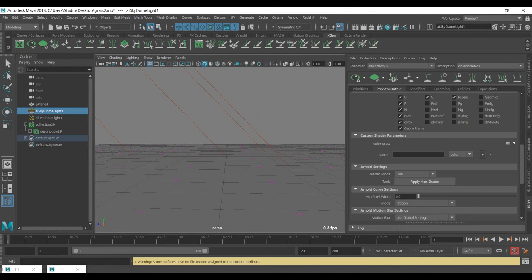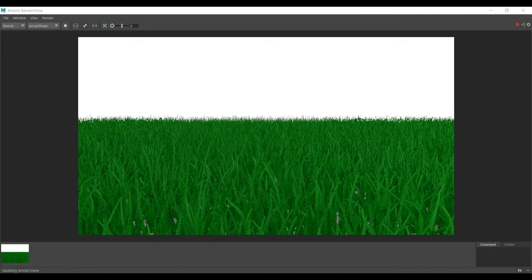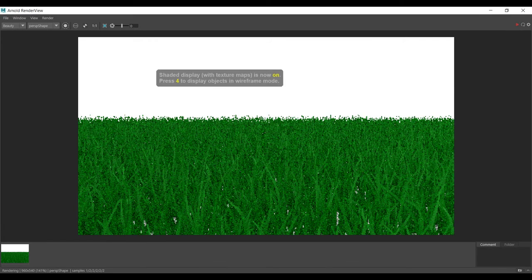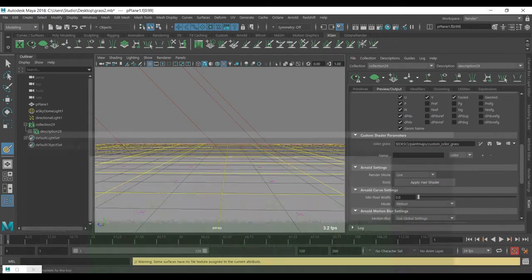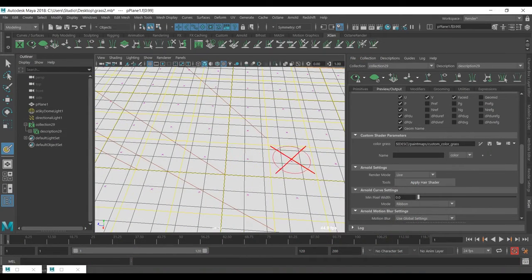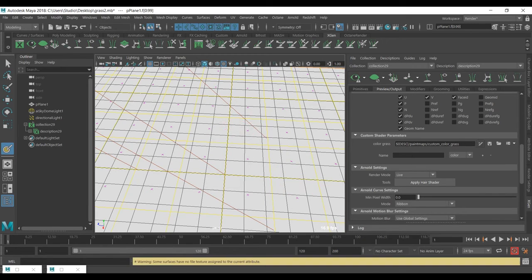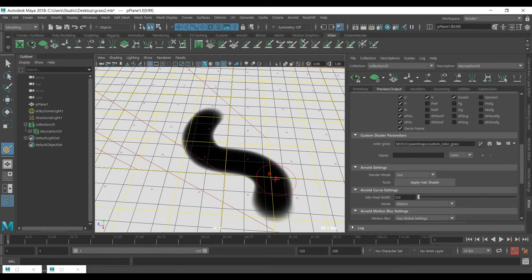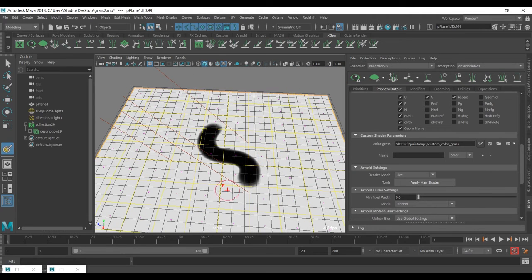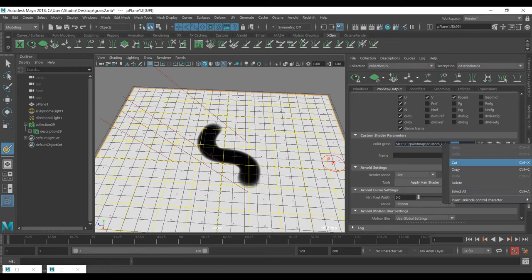This will create a paint layer inside Maya. Make sure you have stopped your render. Sometimes you can't use the brush immediately — just press it again and you'll get it. The important thing is the name of the grass description — I need to copy that name.